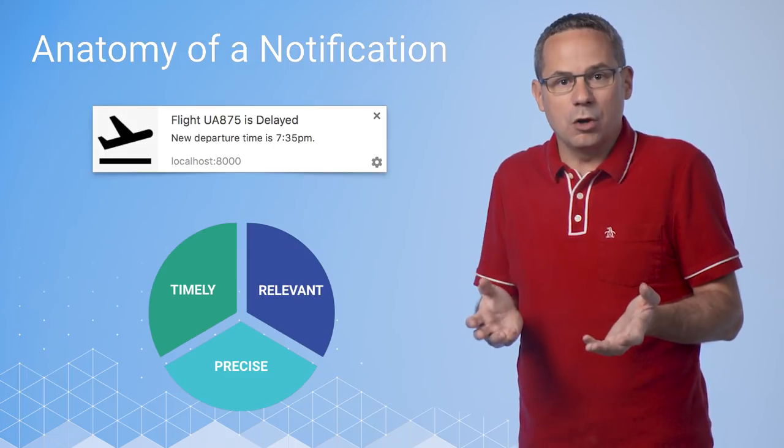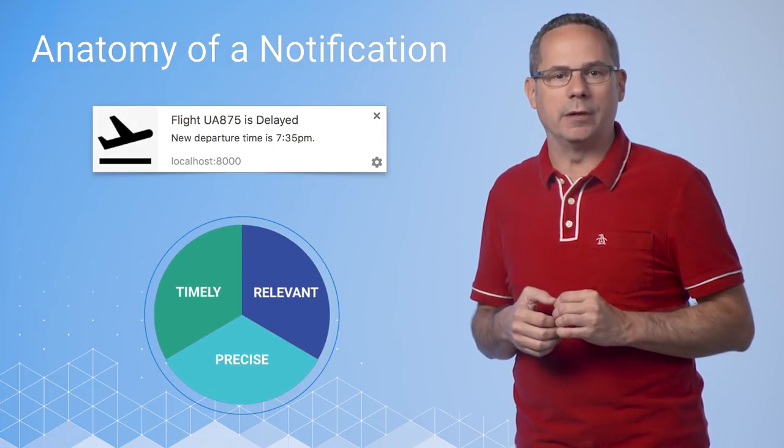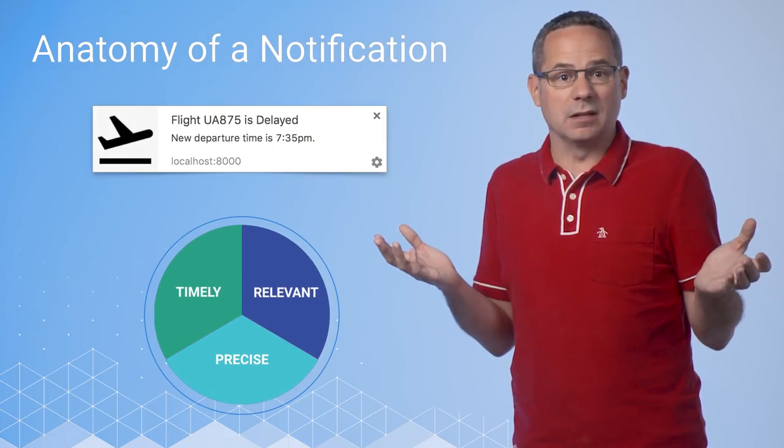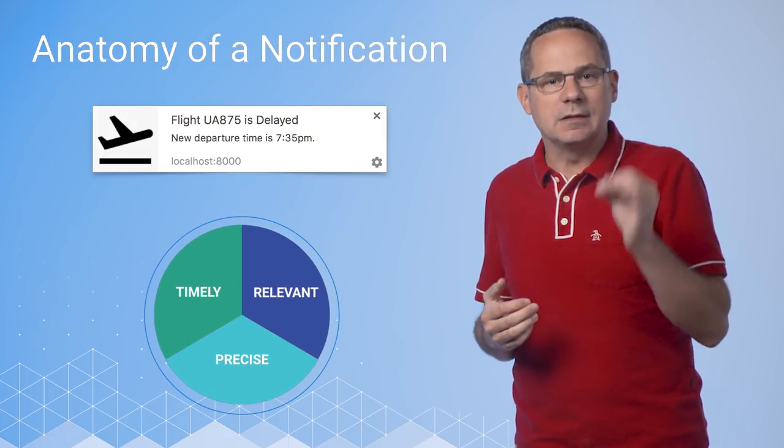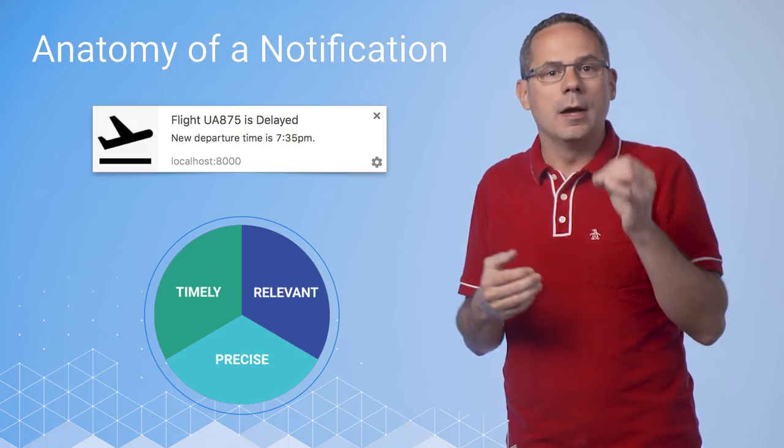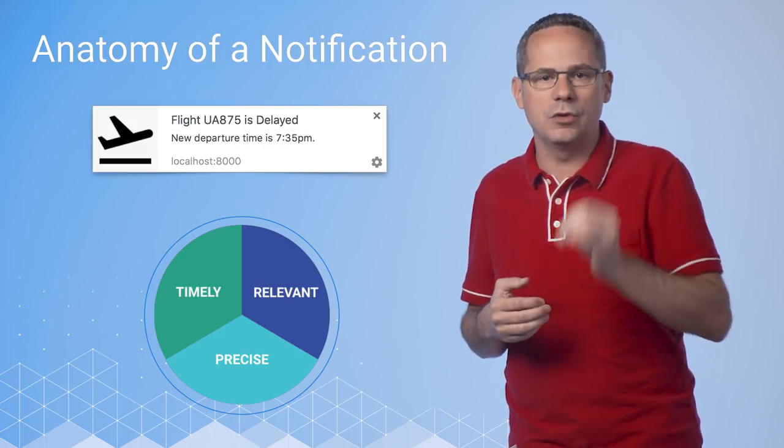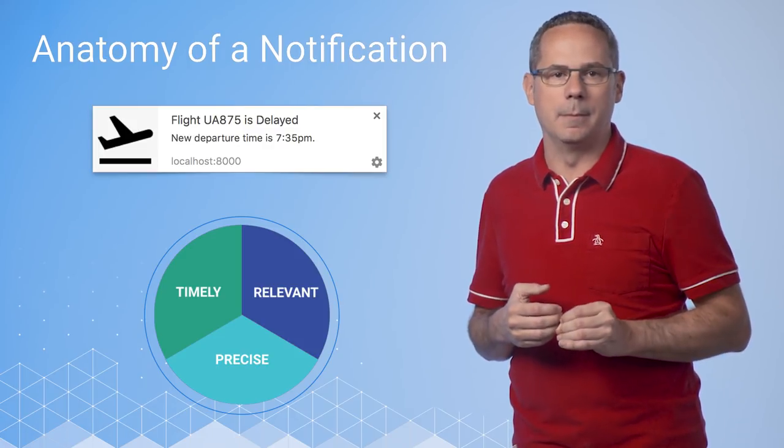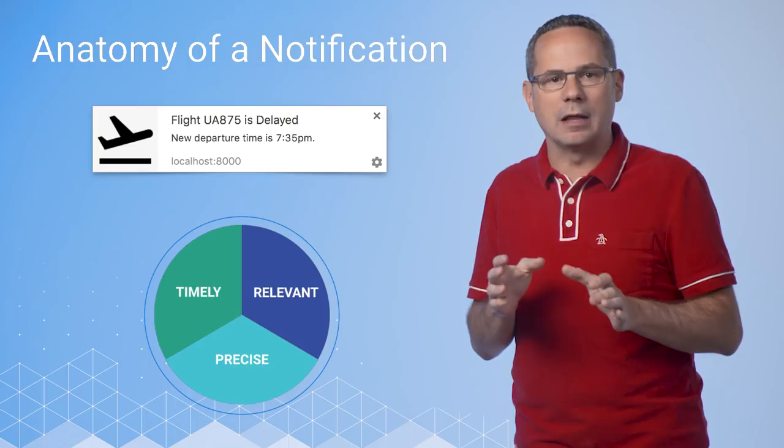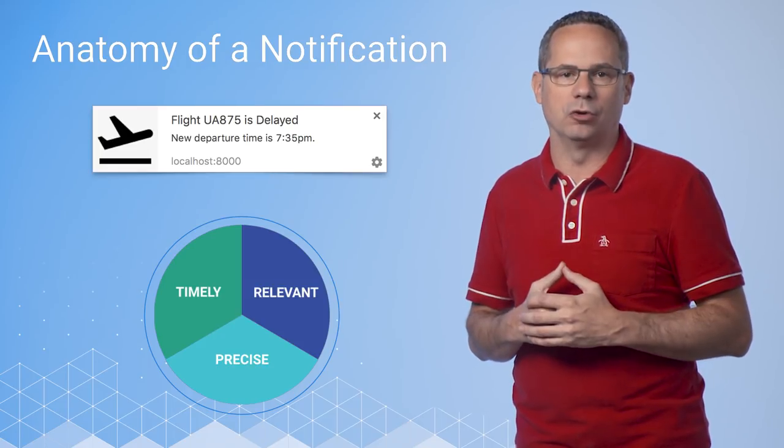Let's test our criteria against some of these notifications. This is a great notification and it hits on all three points. My flight's delayed. It's timely. Well, it's helpful now. It's precise. It includes the new flight time. And it's relevant. It includes the flight information.